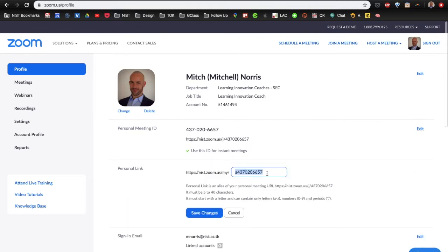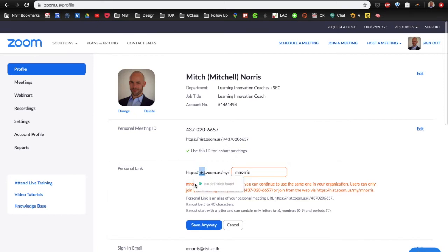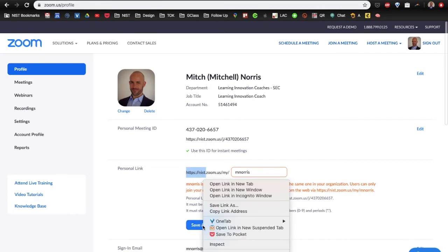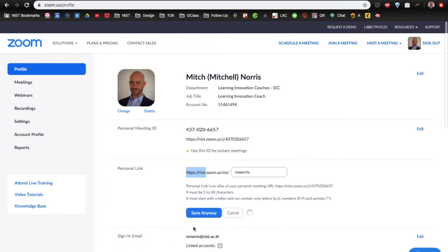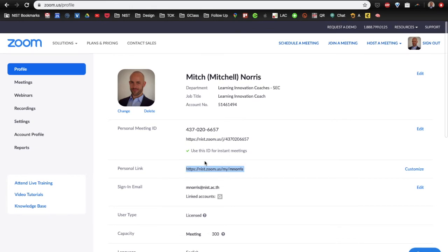So, this one I'm going to change to MNorris and I'm going to save changes. Now, it says that MNorris has already taken globally, but that's okay because we're just using it at NIST with our NIST URL here. So, I'm going to save anyway. I'm going to copy that URL and that's now the URL that anybody can join my meetings with.